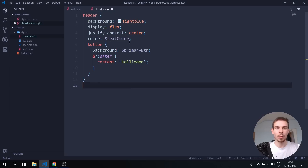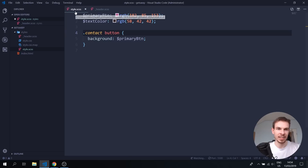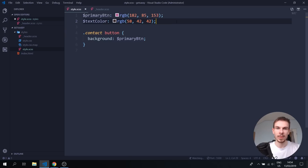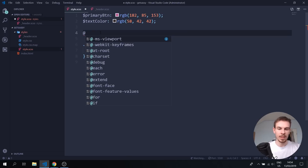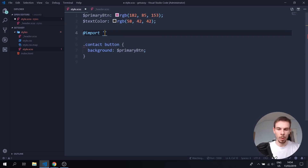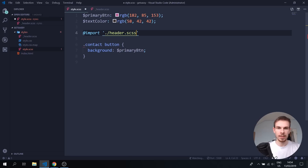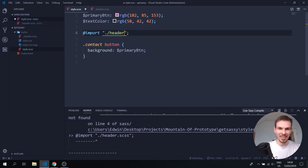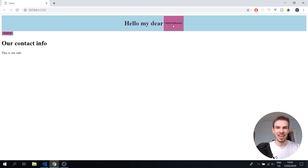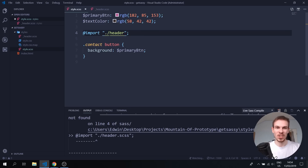This won't work yet on its own. We need to import it in our main styles.scss file. Add an at-sign and write import, then add quotes with dot-slash and the filename — so @import './header'. Hit save. Actually, we don't need the .scss extension — it recognizes it automatically. And as you can see, it works.